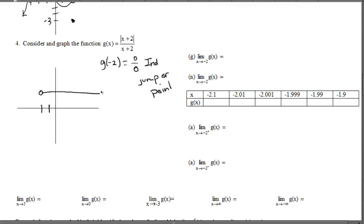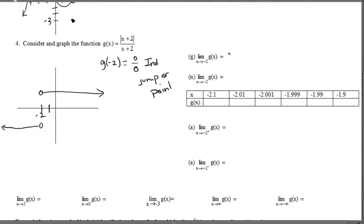At x = -2, the function does not exist because there's no y for that x. Graphically, what's the limit as x approaches -2? Without a superscript, we need to look at approaching from both left and right. We can see from the graph that there's a jump discontinuity — the left-hand limit is -1 whereas the right-hand limit is +1. So the limit does not exist.